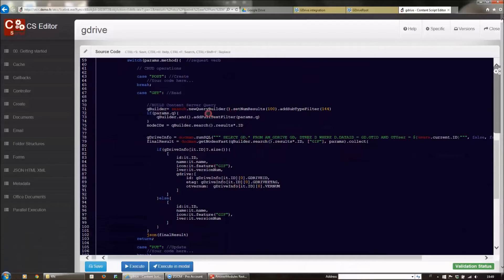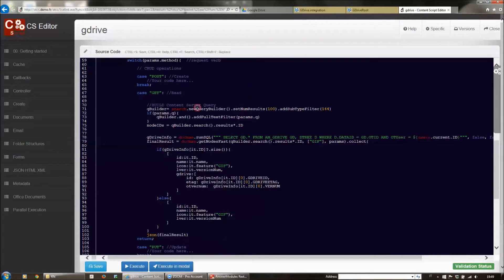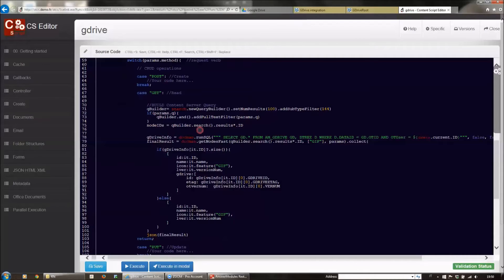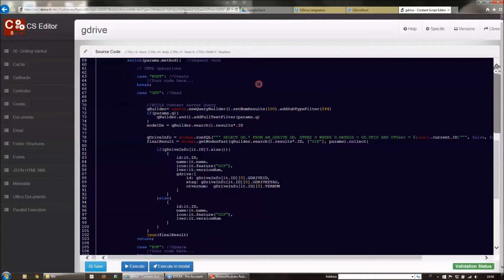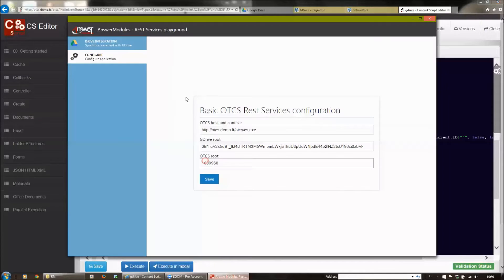The first one is fetching the first 100 documents from Content Server, building a query programmatically. This code is basically creating a query for documents on Content Server and is going to execute it.